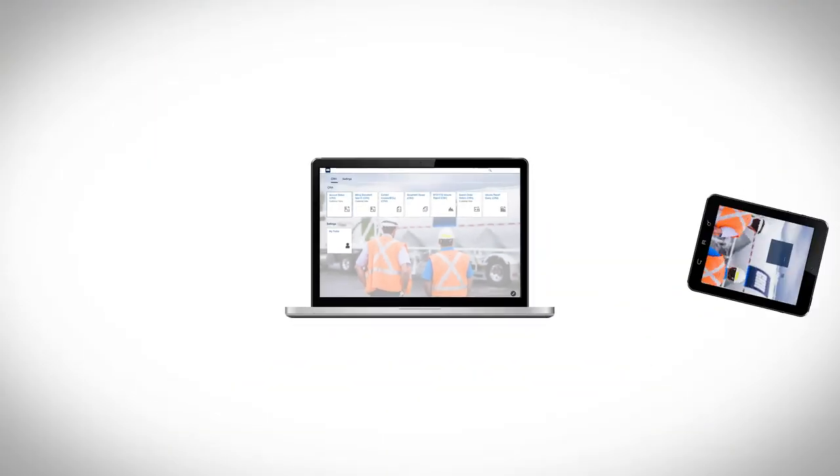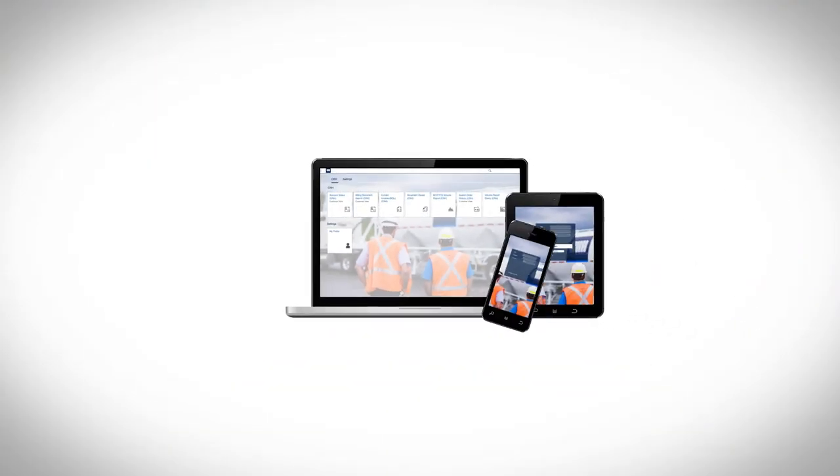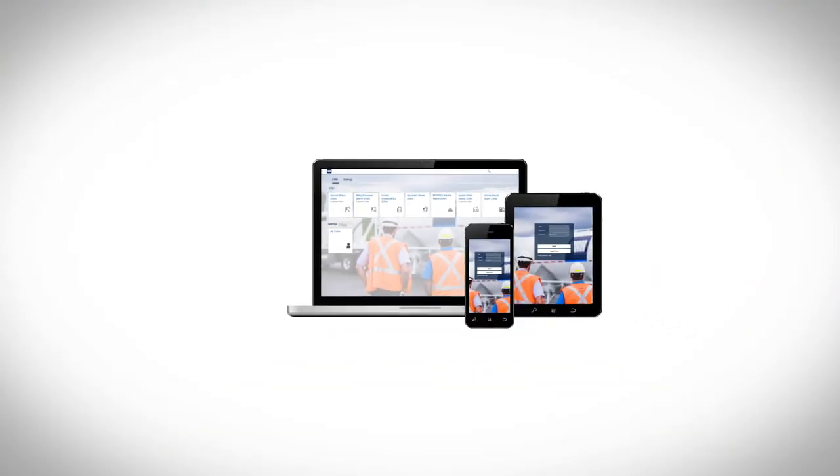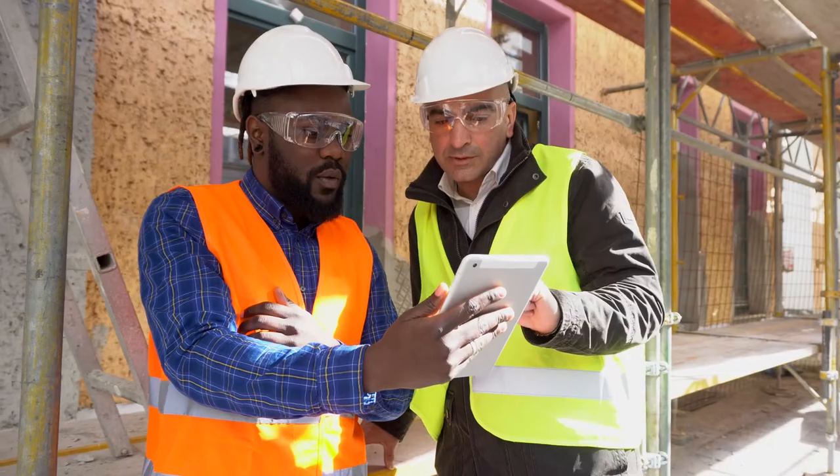Our new Portal is available across different devices, so you can access information at your desk or on the go.